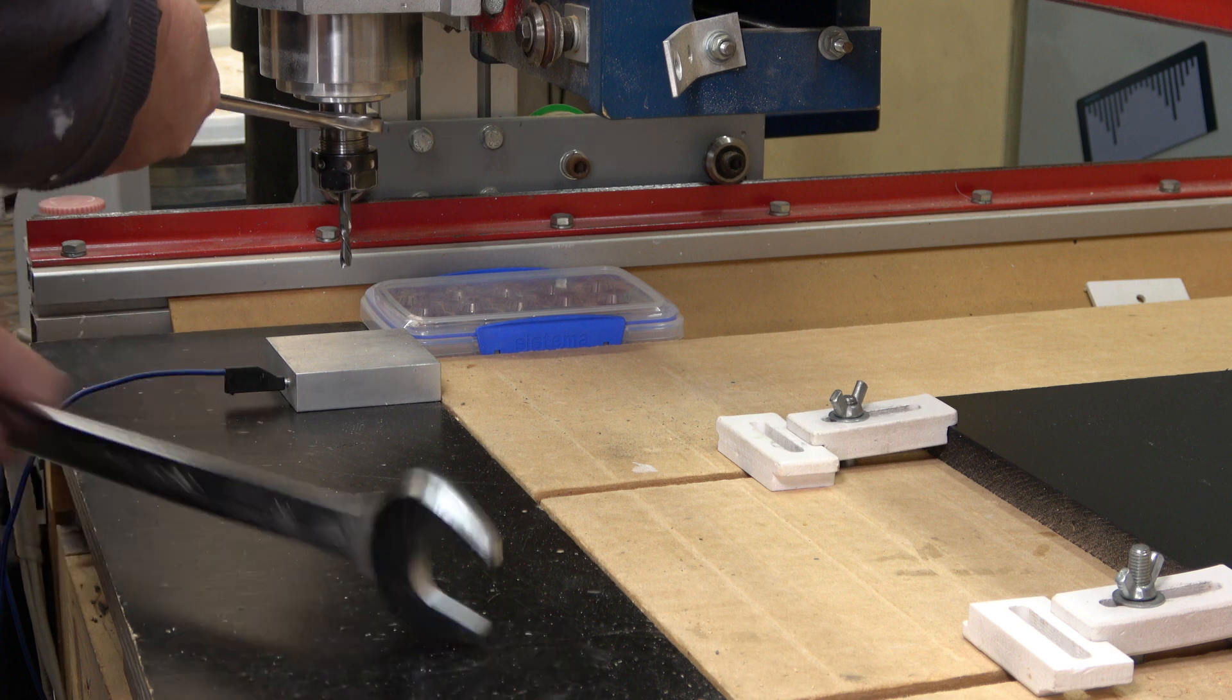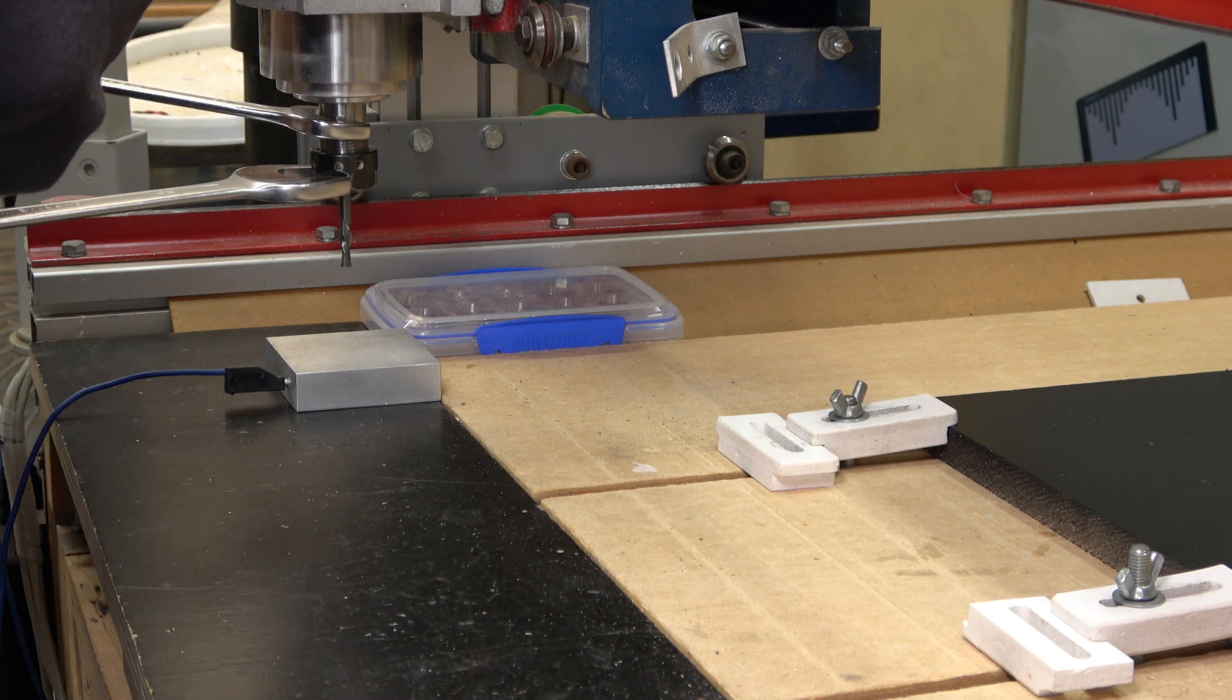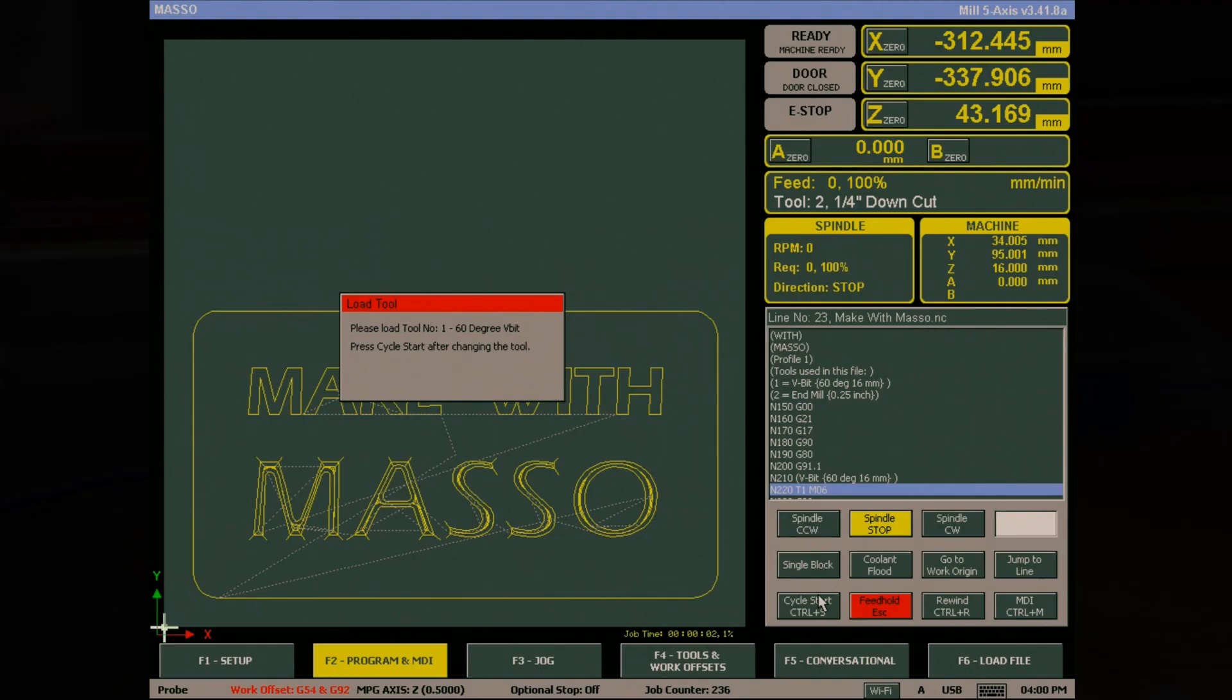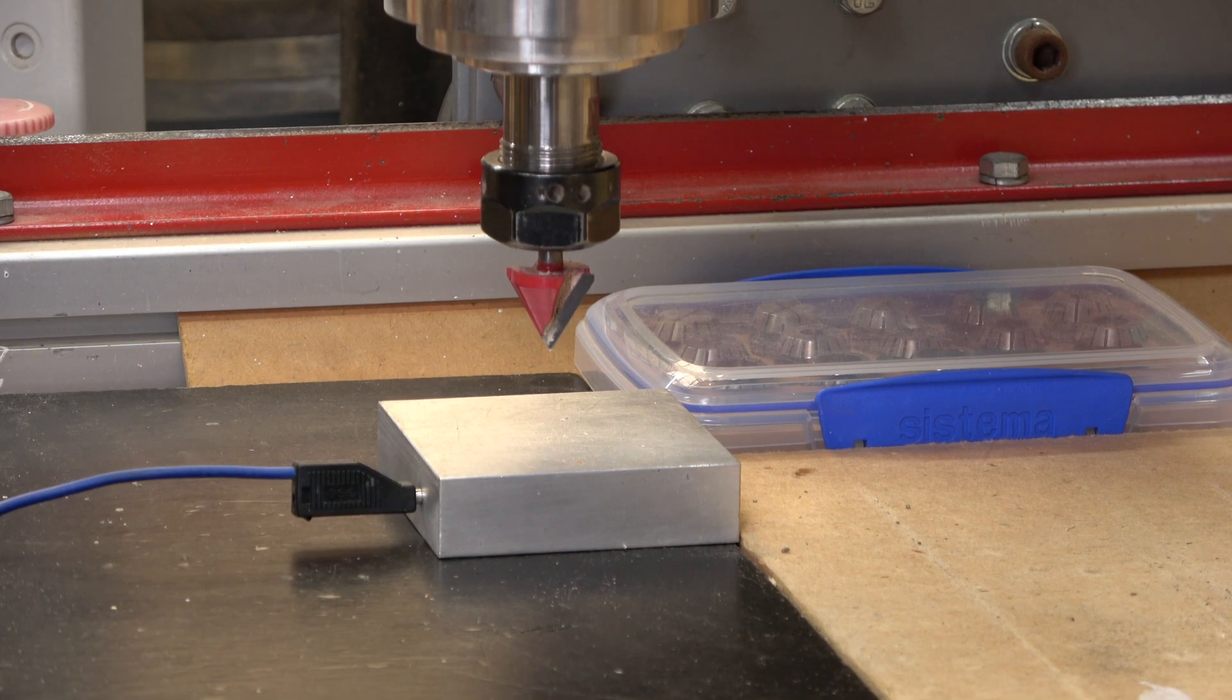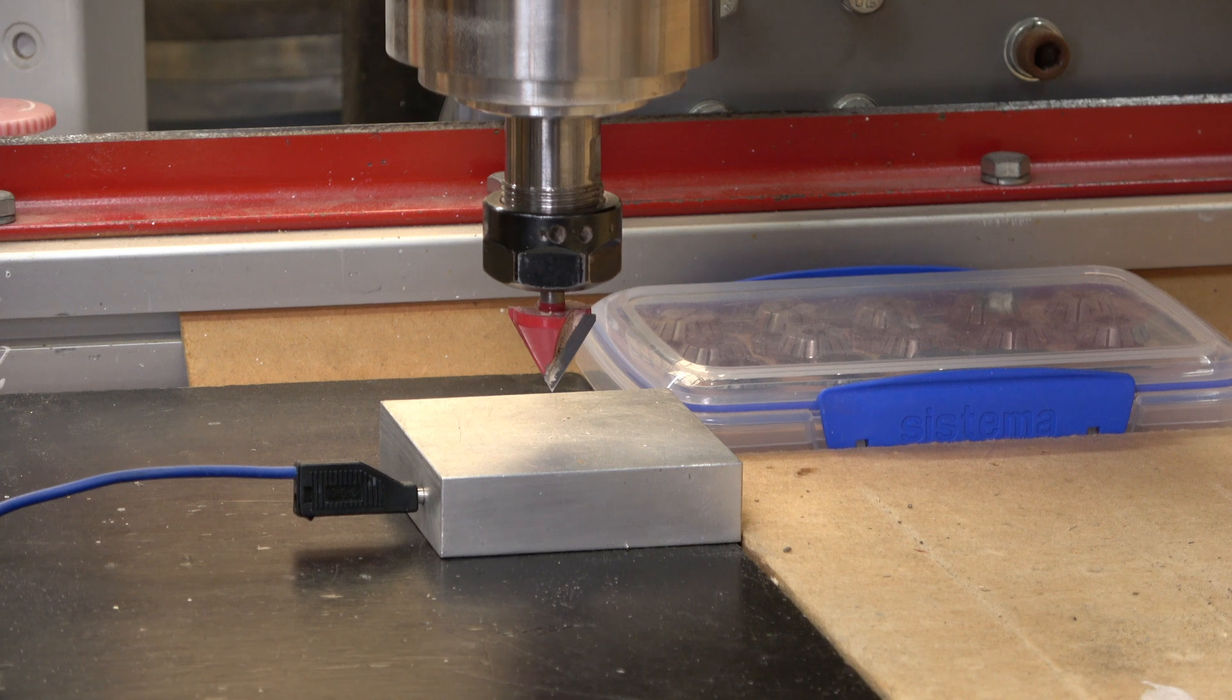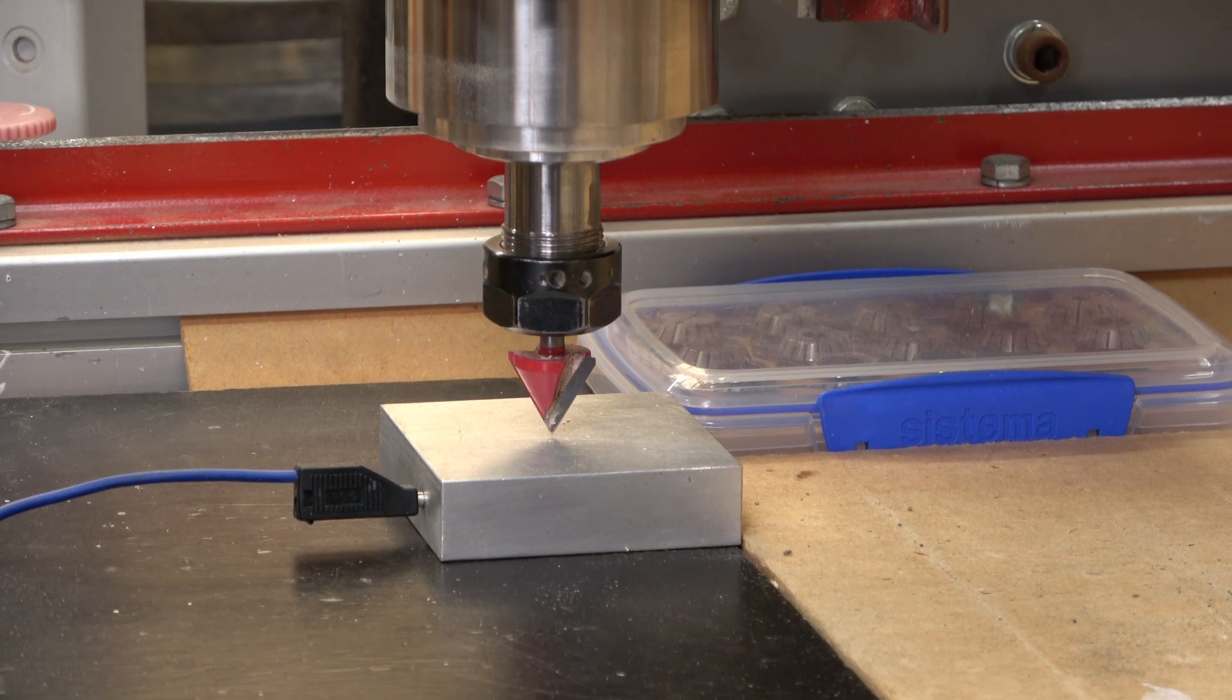If a tool change is needed, it will move to the tool change position. After you change the cutter, press cycle start. It will automatically probe and set the Z-point for your new tool.